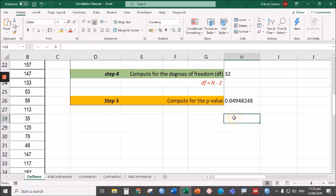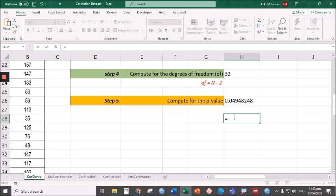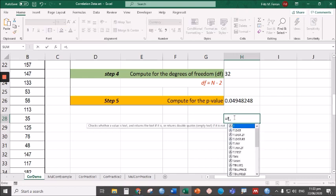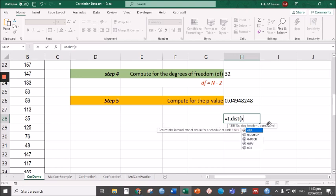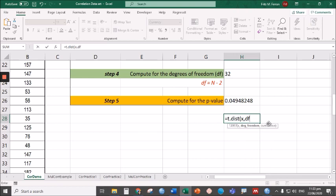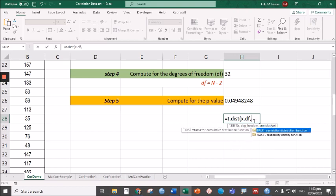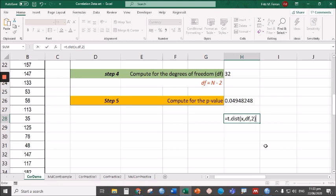Just in case you are using the lower version, the syntax for that is equal sign T.DIST, then open parentheses, followed by the x which is the t-value, comma, degrees of freedom, comma. The third input should be either one-tailed or two-tailed—type 1 for one-tailed, type 2 for two-tailed. However, if I press this, it will not give me any value because it's not the correct syntax for this version.